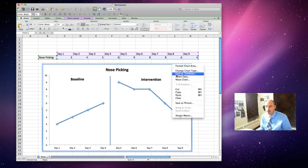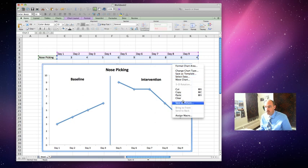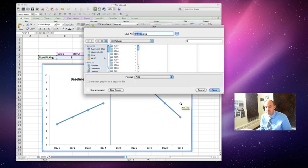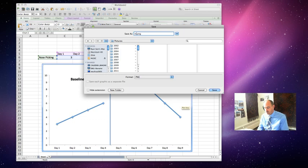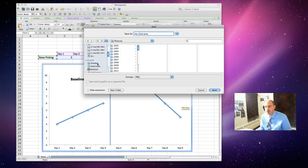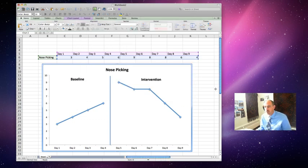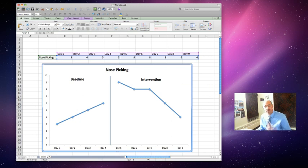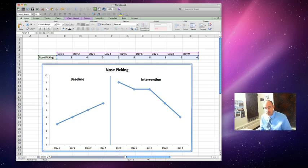Right click on it, and you can save as picture. Save as picture, title it, My Chart, or whatever in the world you want. I'm just putting mine on the desktop so I don't forget to delete it. And now it's a file that you can import directly into your Google Doc. So, that's it. Talk to you soon. Bye.